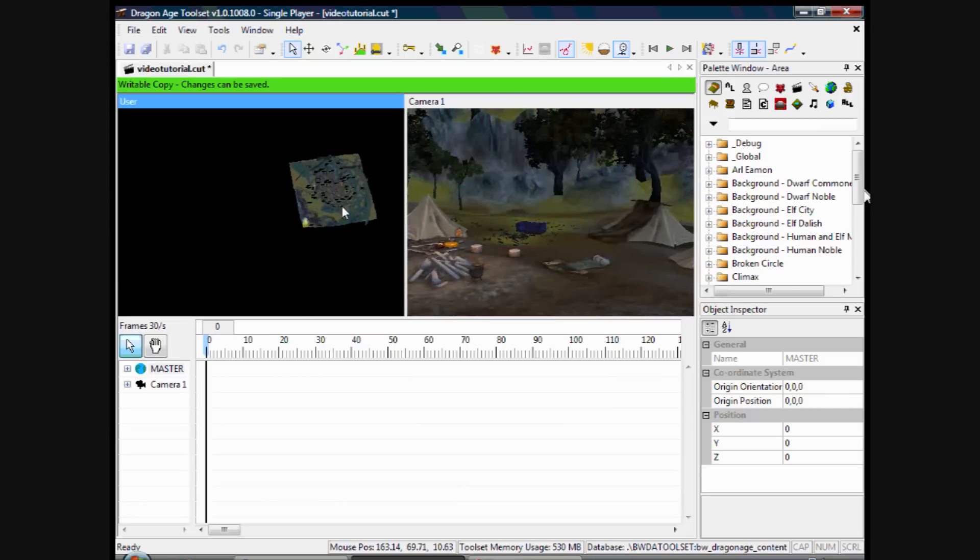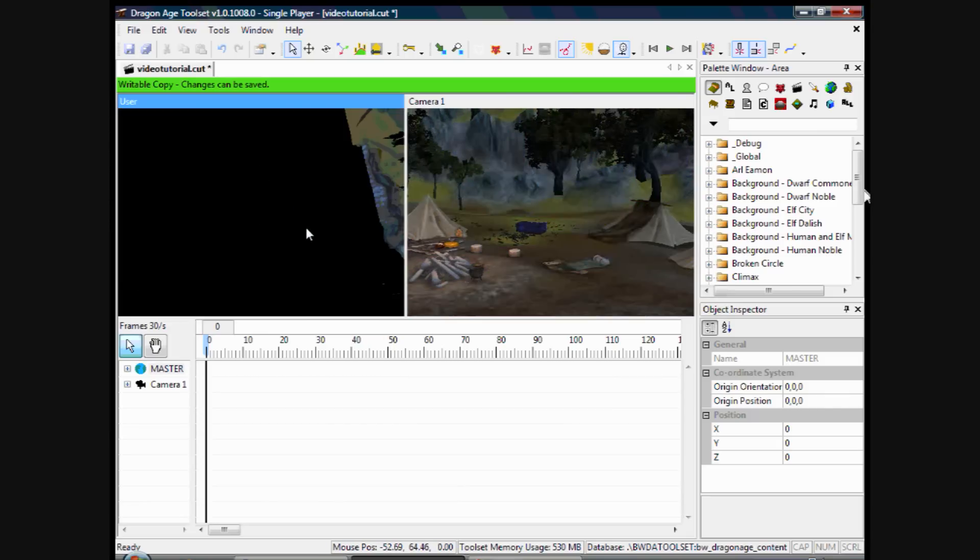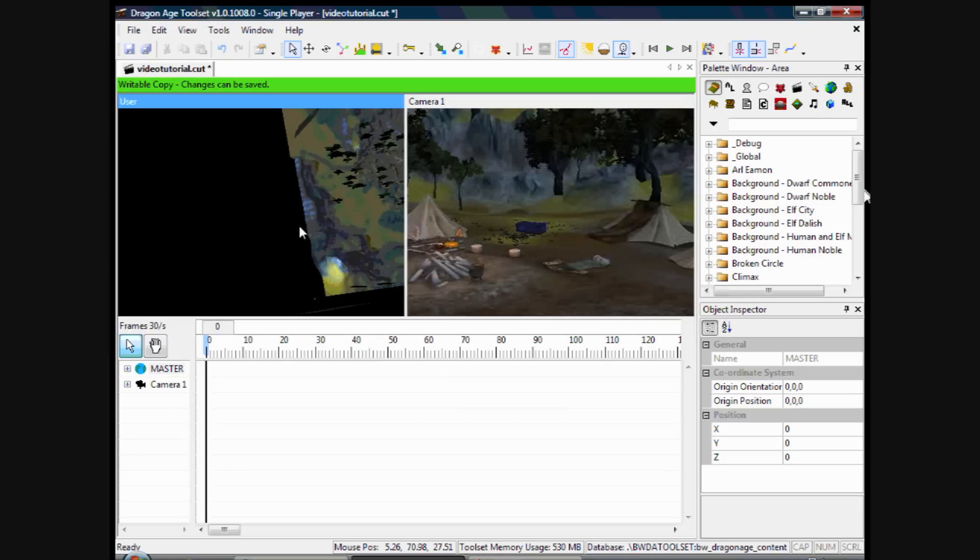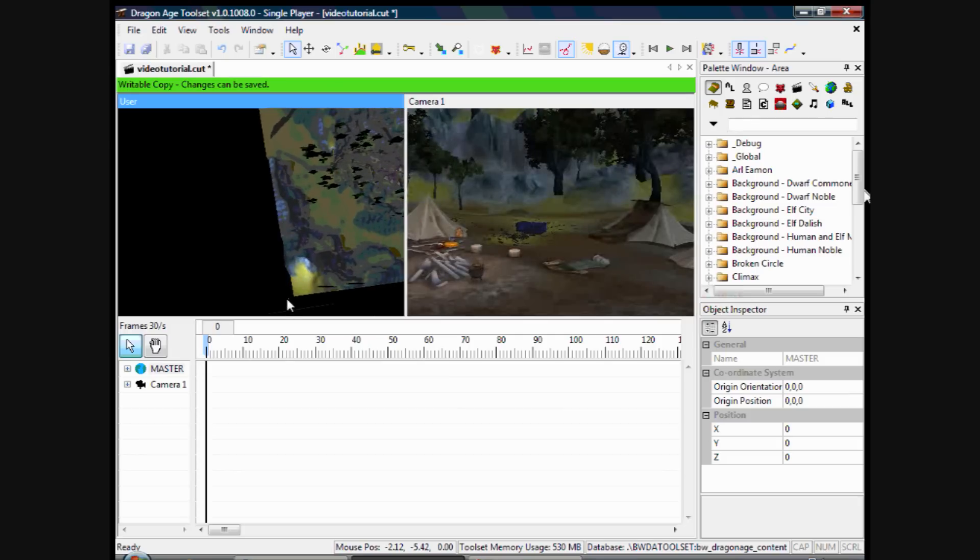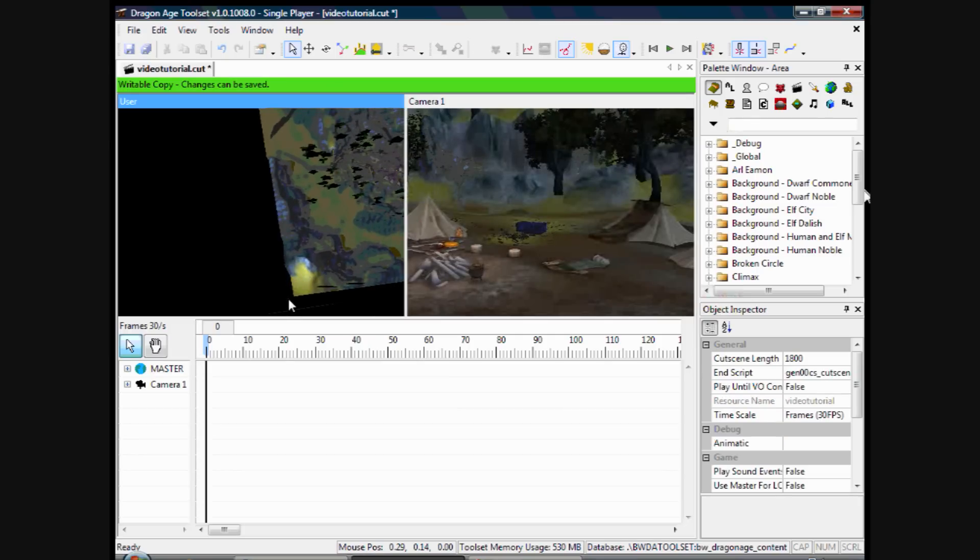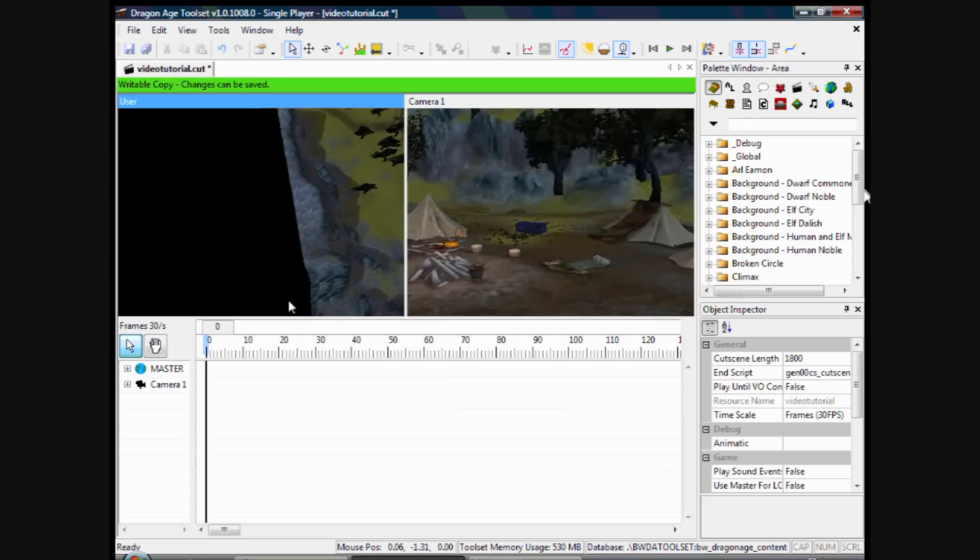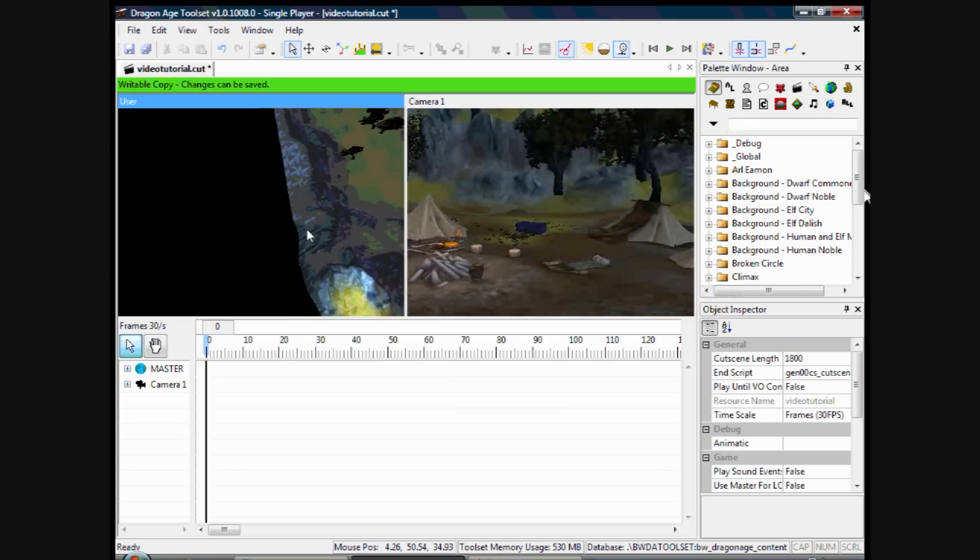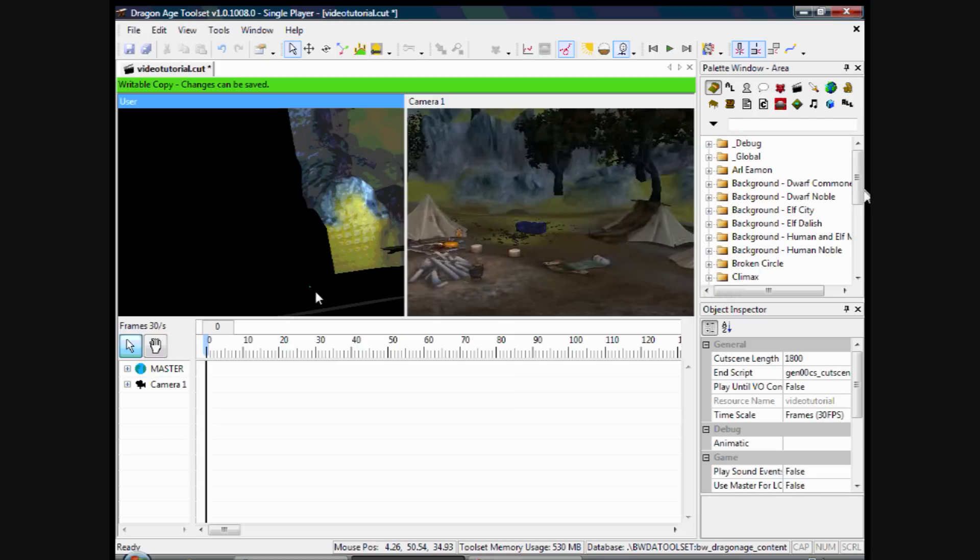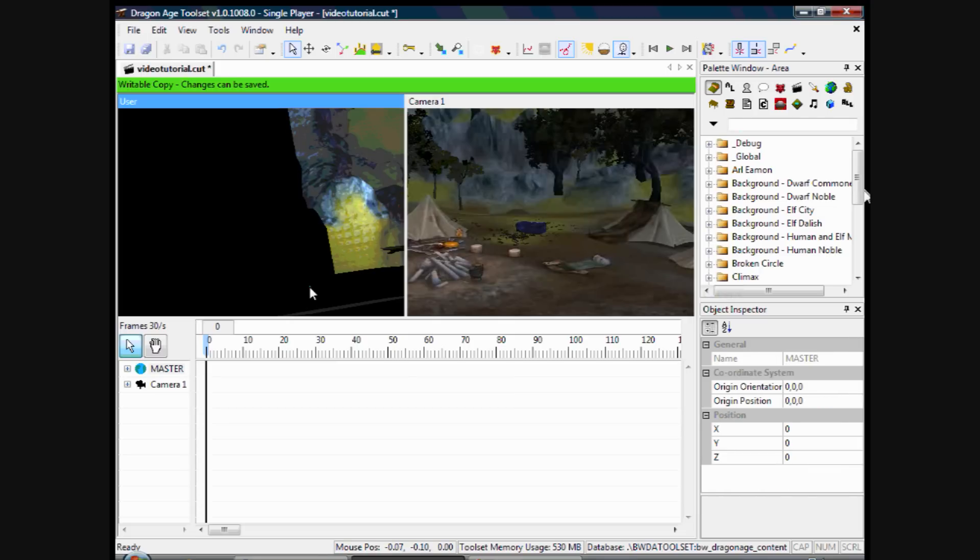You see that glowing area? That's the Master Camera. I'll just click on it there. If I've clicked on it. I don't think I have. Nope. I'll zoom in a bit. There we go. I've clicked on it.